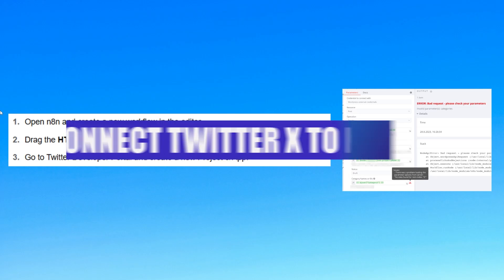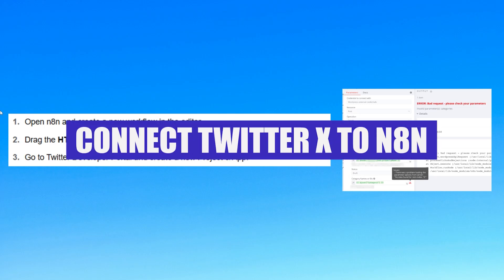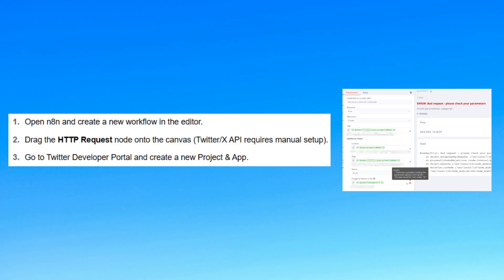Hey everyone, today I'll show you how to connect Twitter X to n8n. First, open n8n and create a new workflow in the editor.